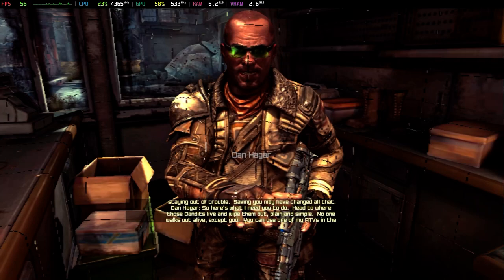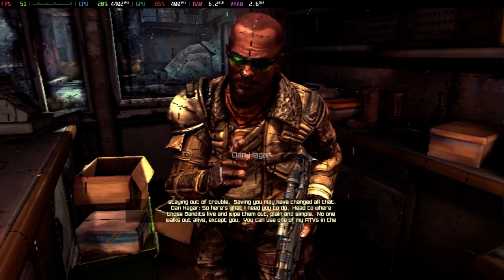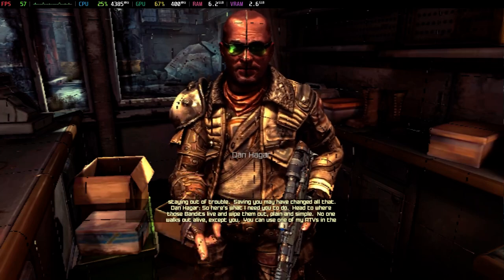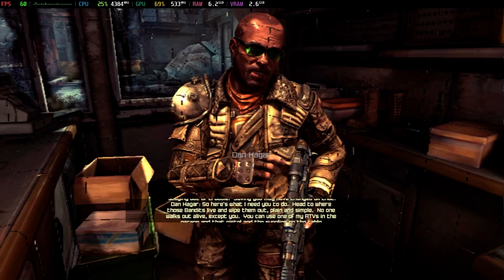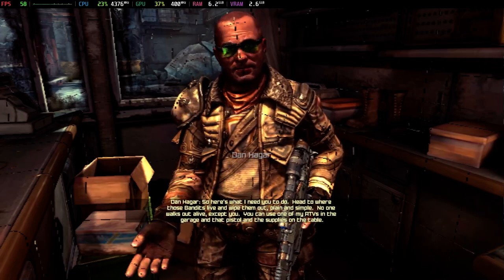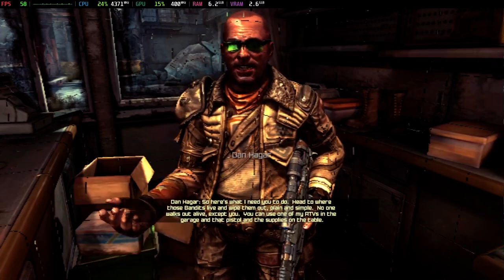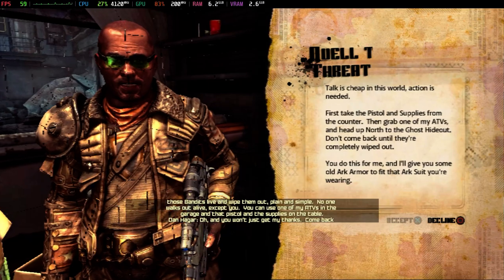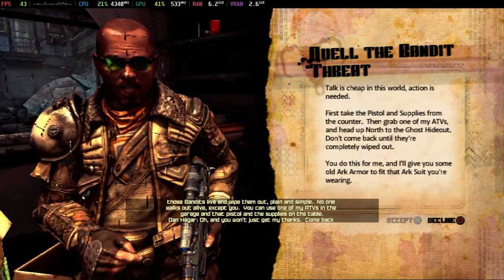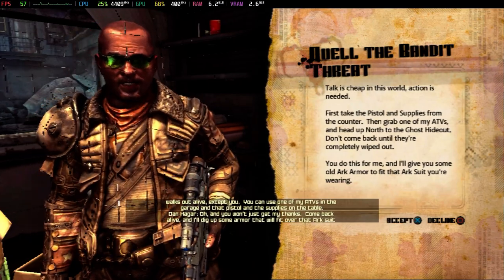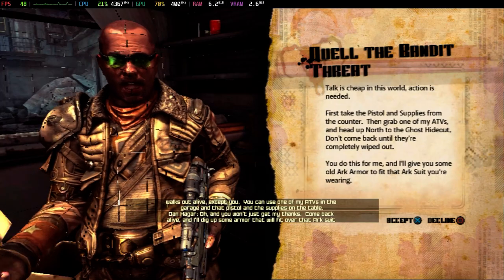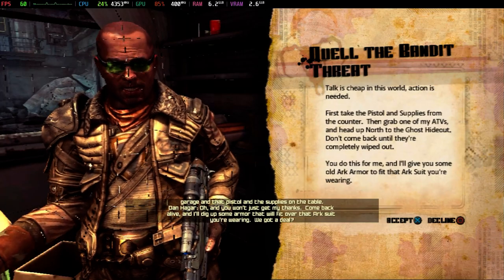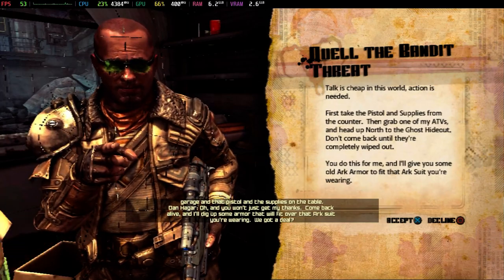One walks out alive. Except you. You can use one of my ATVs in the garage, and that pistol, and the supplies on the table. Oh, and you won't just get my thanks. Come back alive and I'll dig up some armor that'll fit over that ARC suit you're wearing. We got a deal?